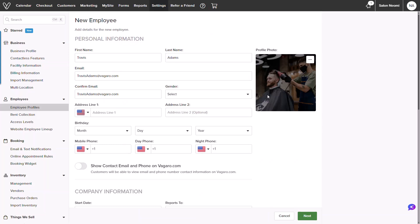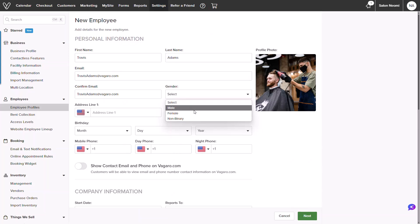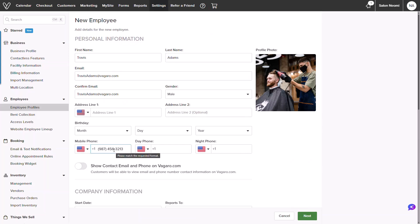Details like gender, birthday, and address are optional, as these will be hidden online but can be added for record purposes for the business. A mobile phone can be added. This will also receive notifications for appointments if enabled.